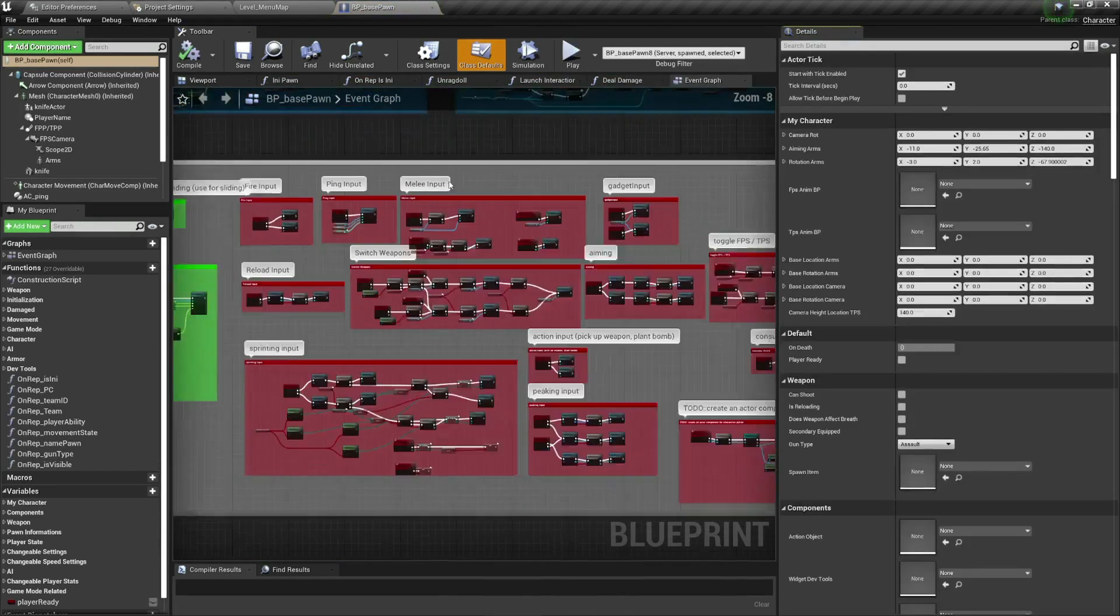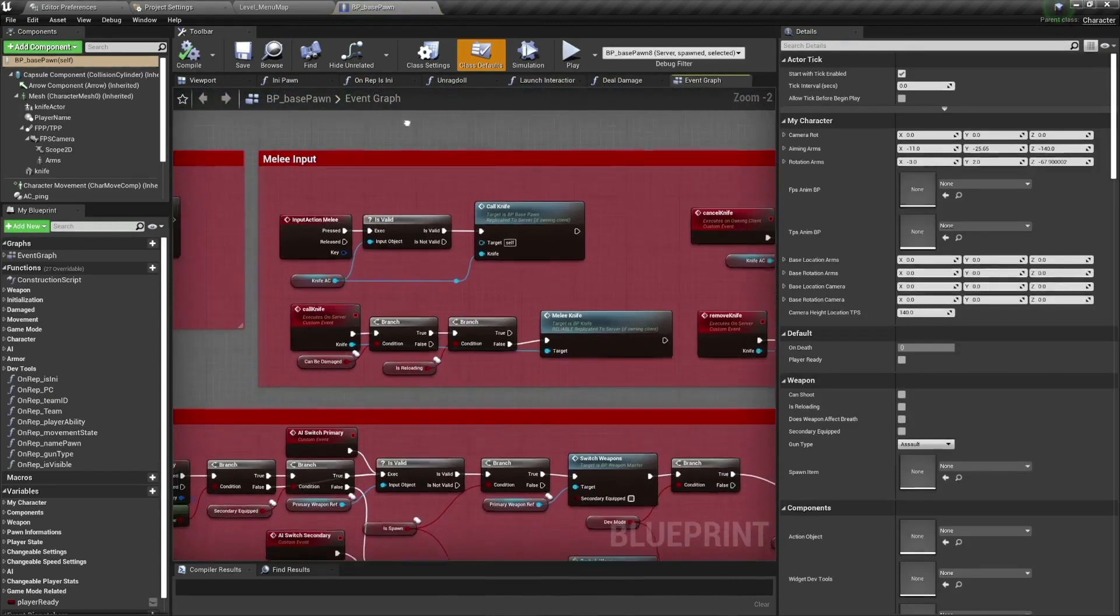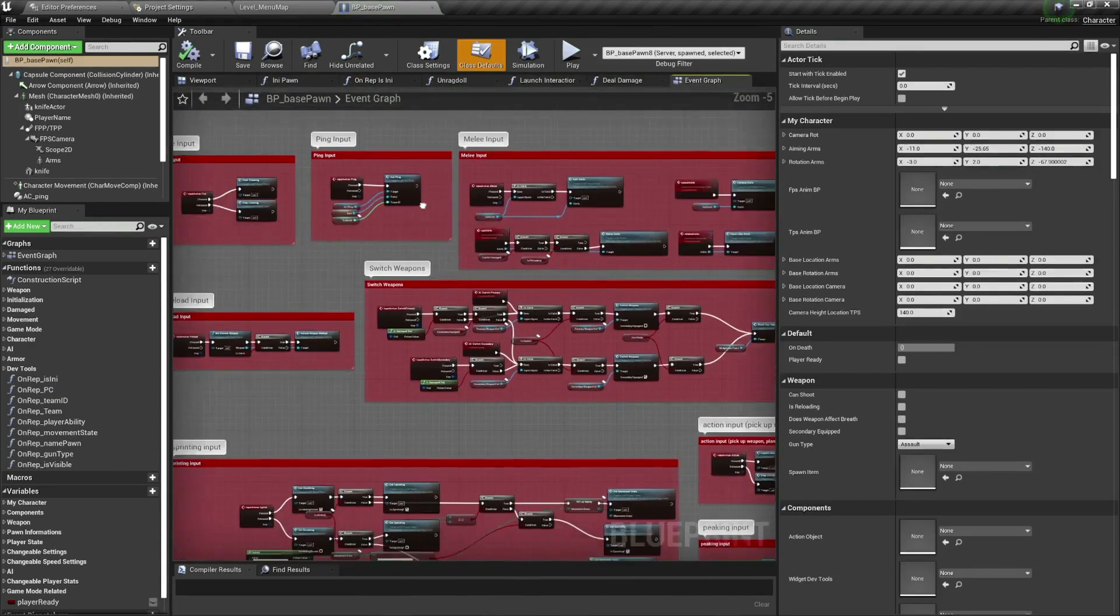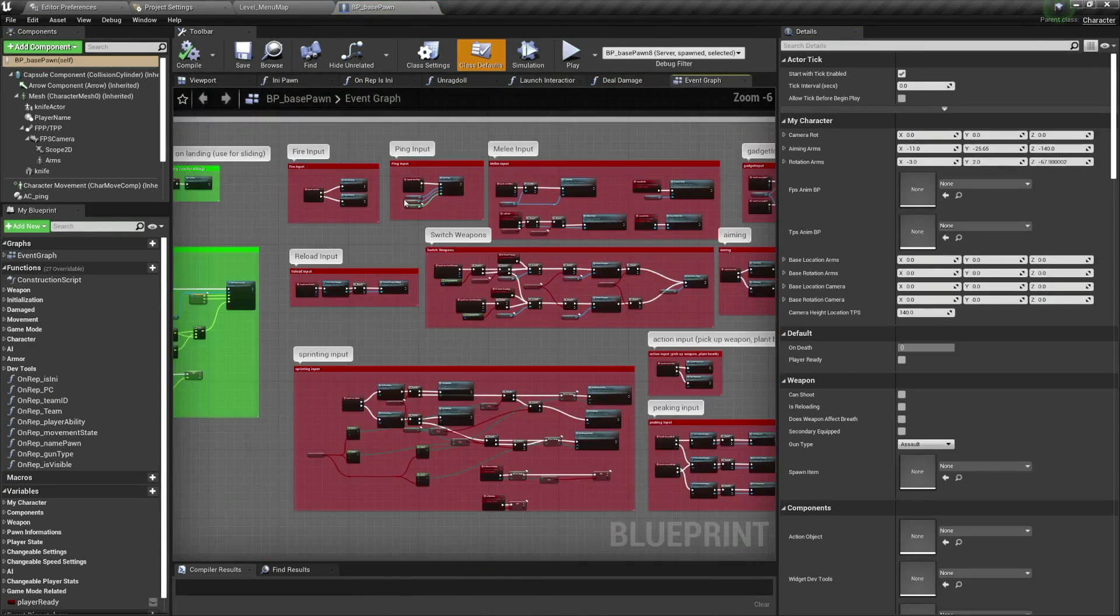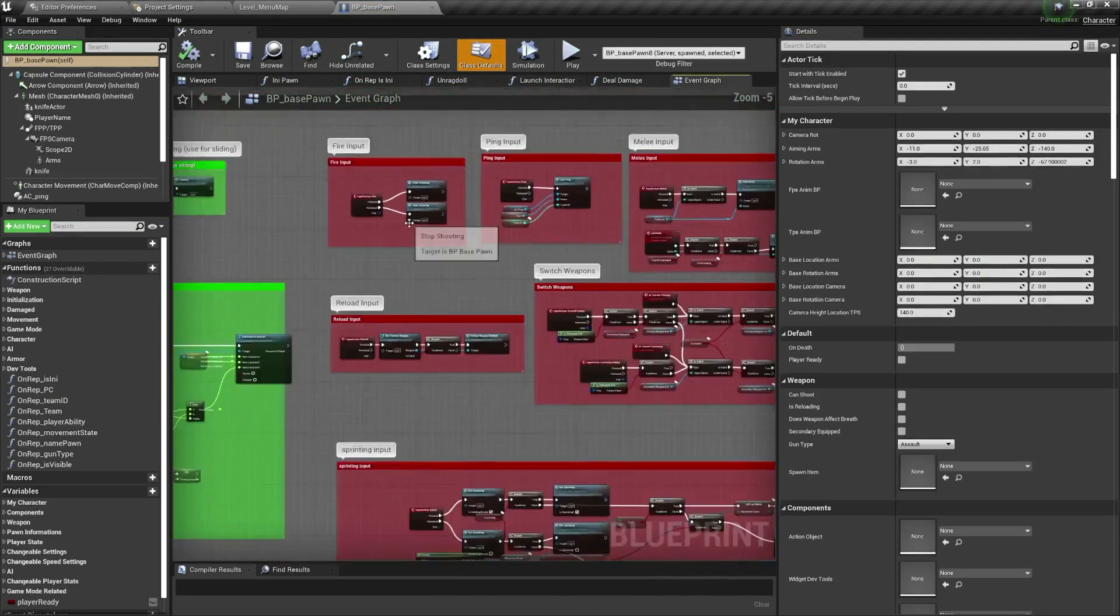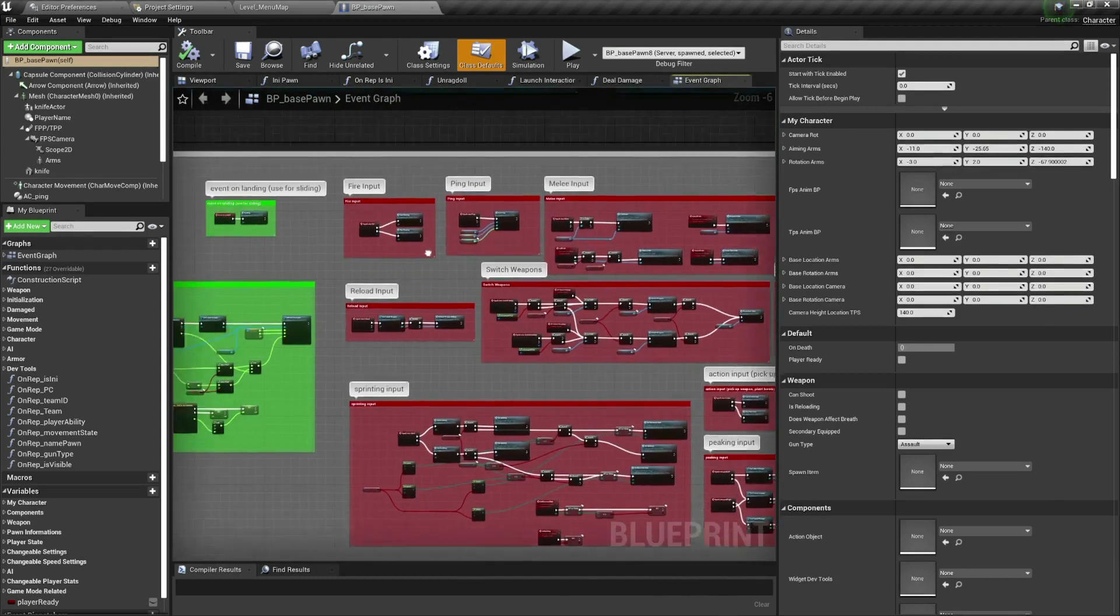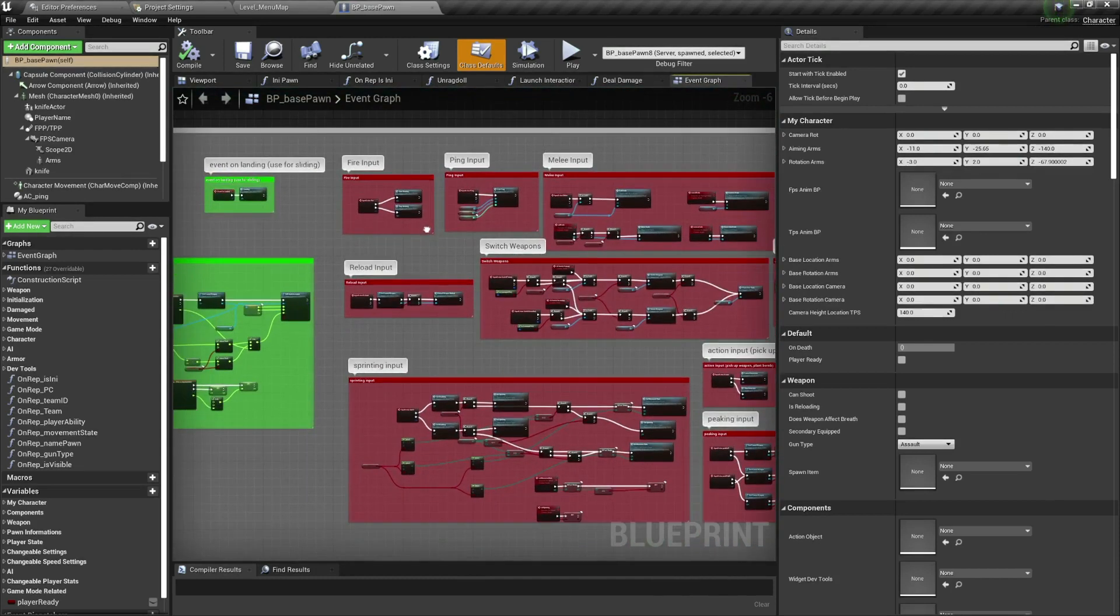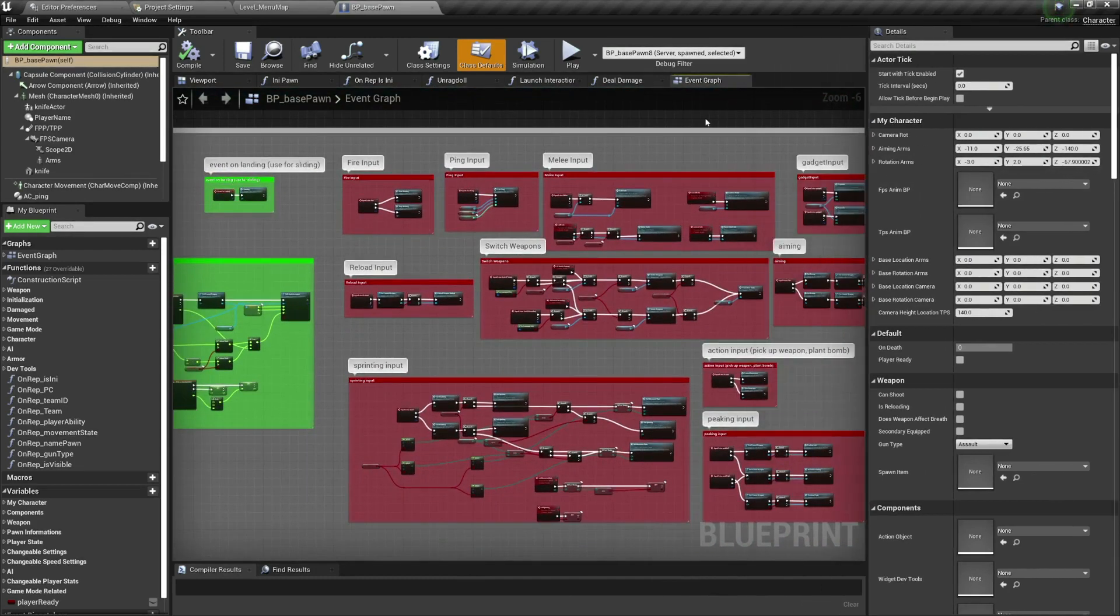As you can see here for the input, so here you have the melee input, here you have the ping fire input, all of that stuff. And how can you explore? By the way, as you can see, this is created in blueprints which again shows you that you can create a fully featured game.